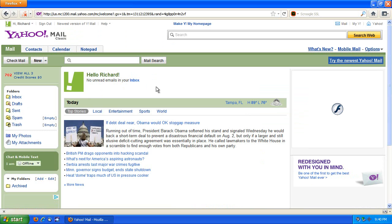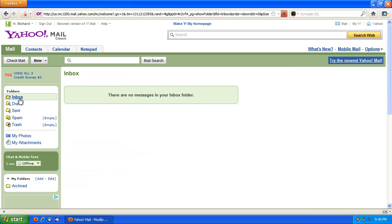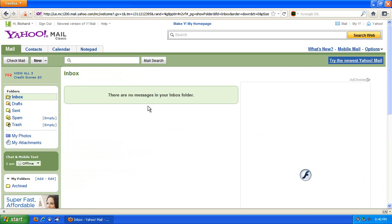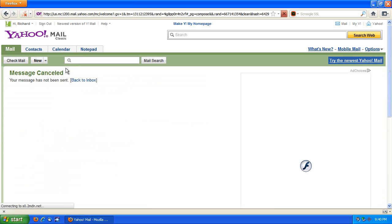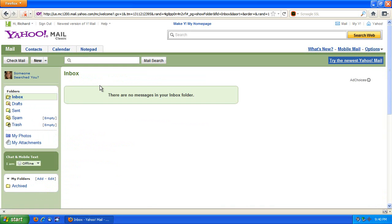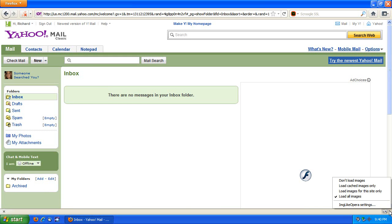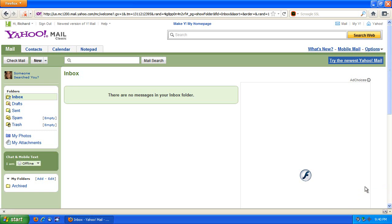Now, what you do is you go to basically every page in Yahoo Mail you would ordinarily go to, which basically means this, a message list, should you have messages in there, and new. Now, notice all the buttons loaded up at this point. Once you have gone to every page you think you're going to go to in Yahoo Mail, or whatever site you're using, for that matter, at this point, click and do load cached images only.